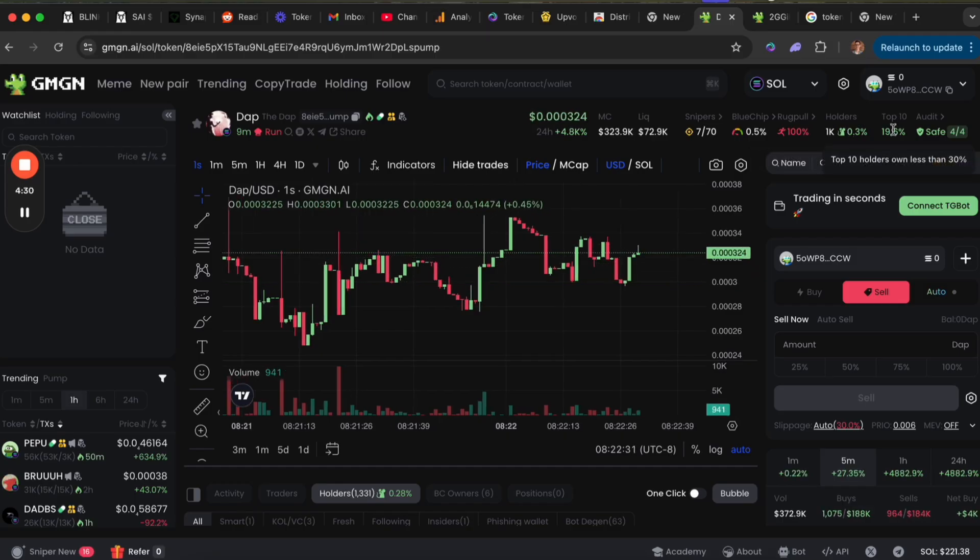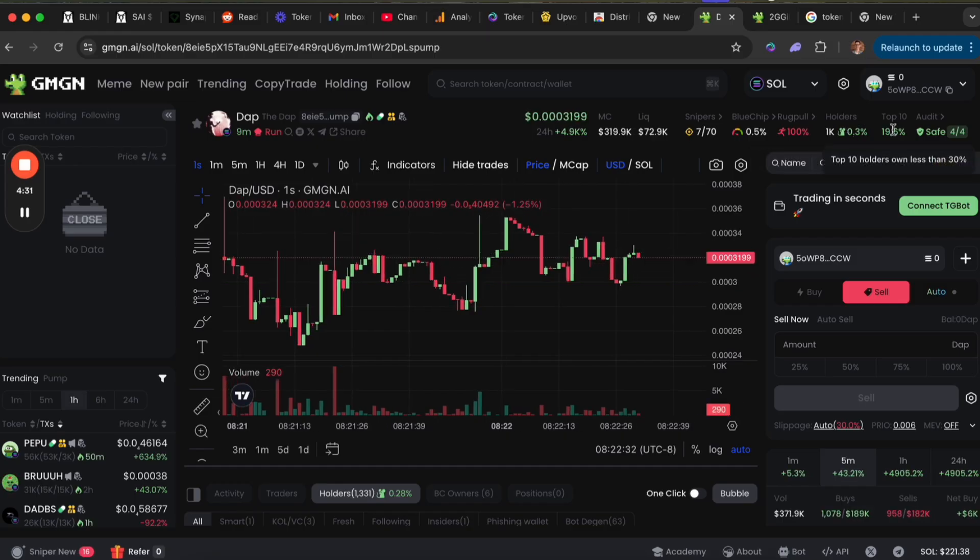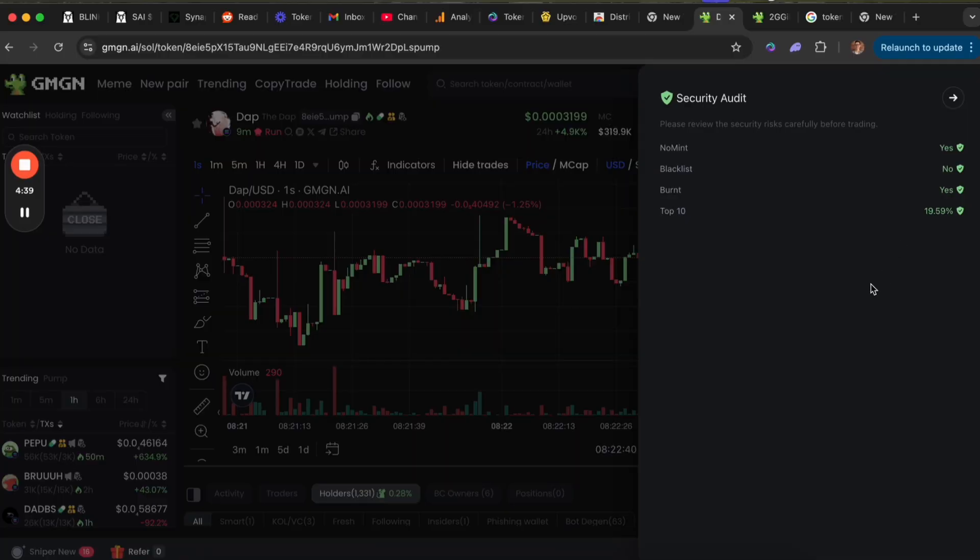Top 10 holders says 19 percent. Earlier it was about 29, so they already dumped about 10 percent, which is sketchy. It gives you a security audit right here.